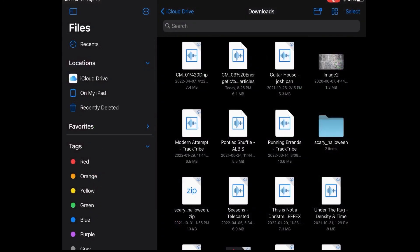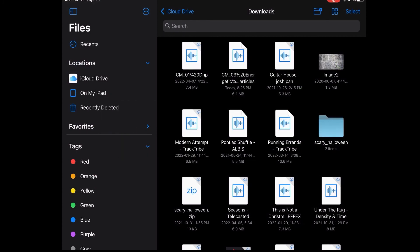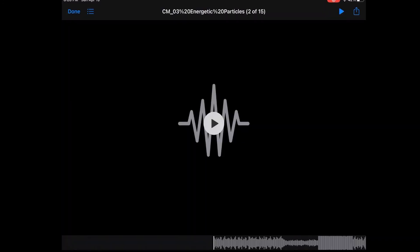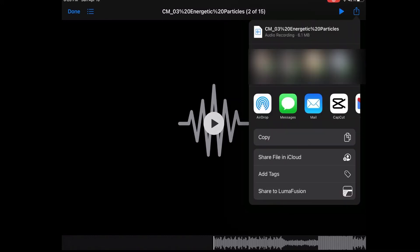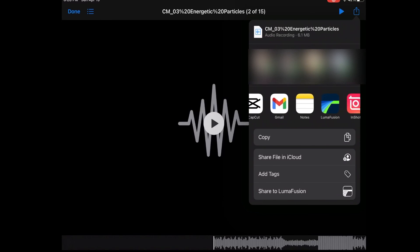Once your track has been downloaded, open the files app and go to your default download location to import the track into your video editor. Locate the track that you just saved to play it inside the files app and make sure it's the right one.